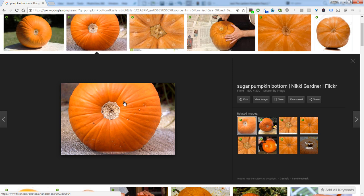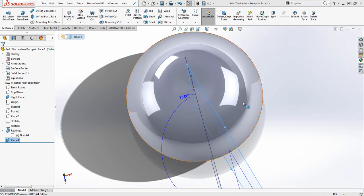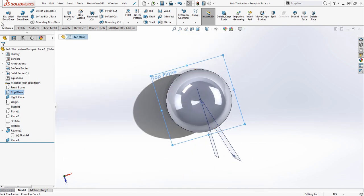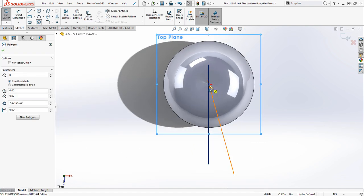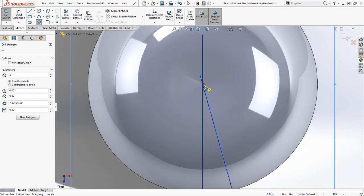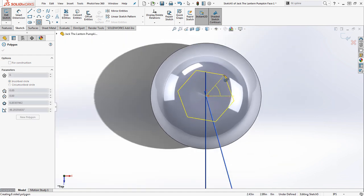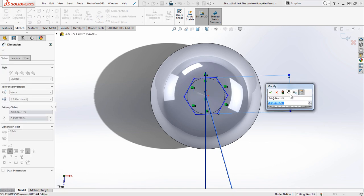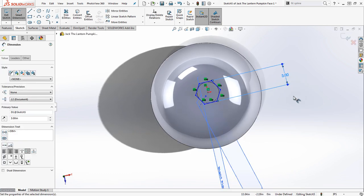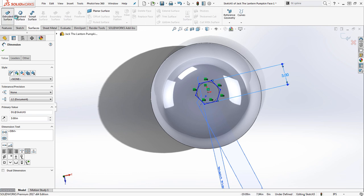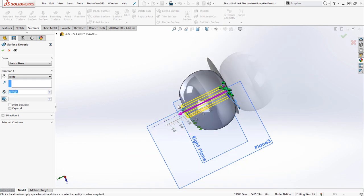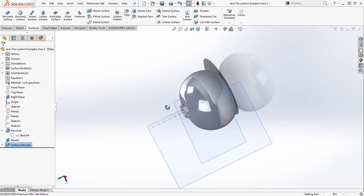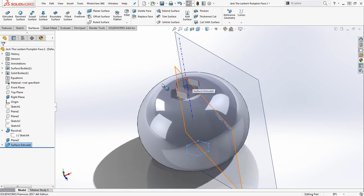Without the hex cut, the patterned slices would create a bumpy surface wrapping all the way around at the top and bottom, which is harder to work with. So I created a sketch on the top plane using the polygon tool, set to 6 sides, dropped on the origin with a dimension of 3 inches. The orientation doesn't matter much. From this I created an extruded surface — not a cut — just to use as a splitting tool to divide the part.